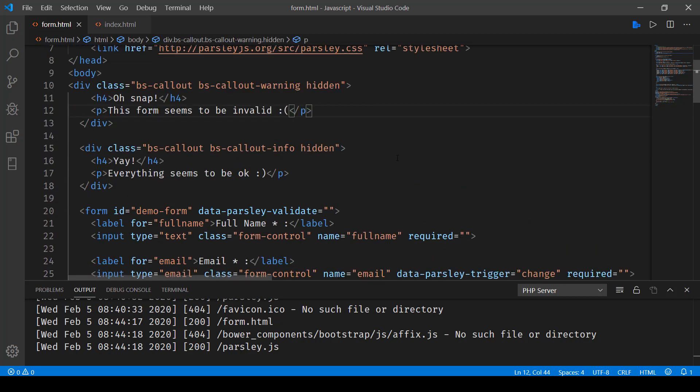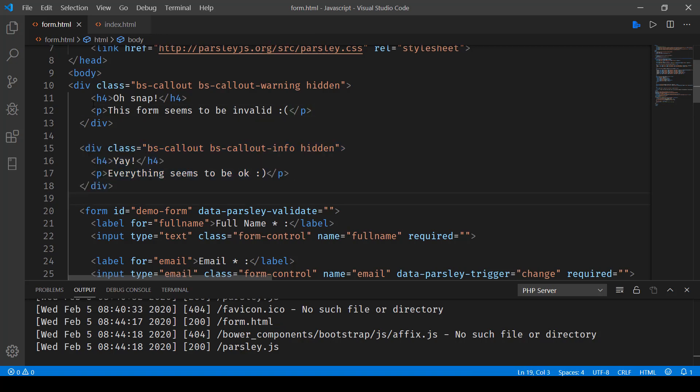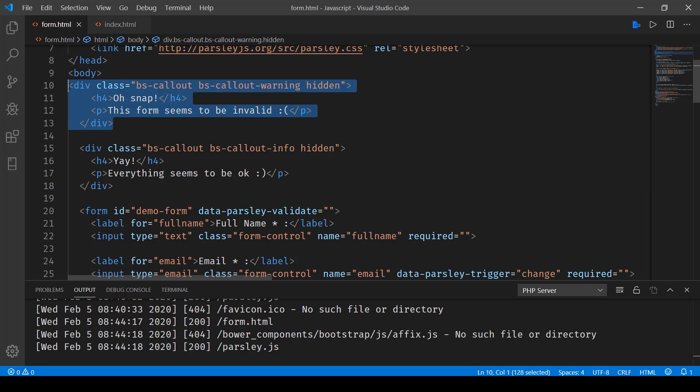So here, I'll take you quickly to what all it's going to do. Let's say the form validates successfully. In that case, this div will be shown. And in case there's some issue with the form, then this div will be shown.